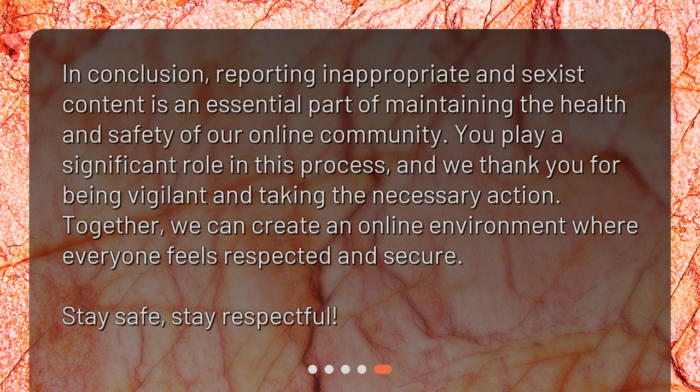In conclusion, reporting inappropriate and sexist content is an essential part of maintaining the health and safety of our online community. You play a significant role in this process, and we thank you for being vigilant and taking the necessary action. Together, we can create an online environment where everyone feels respected and secure.